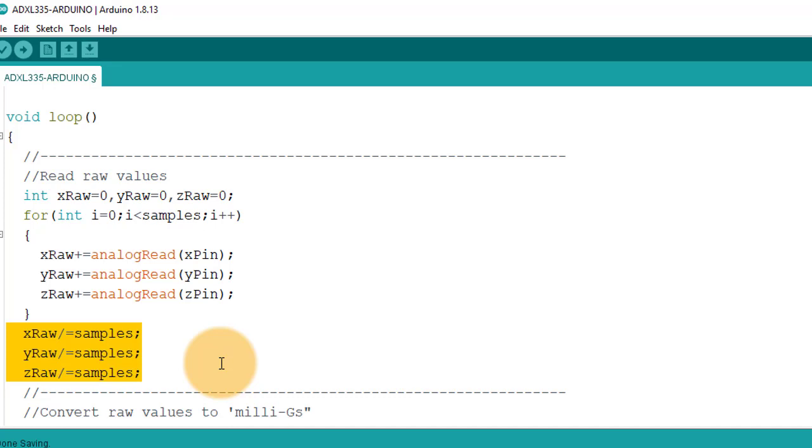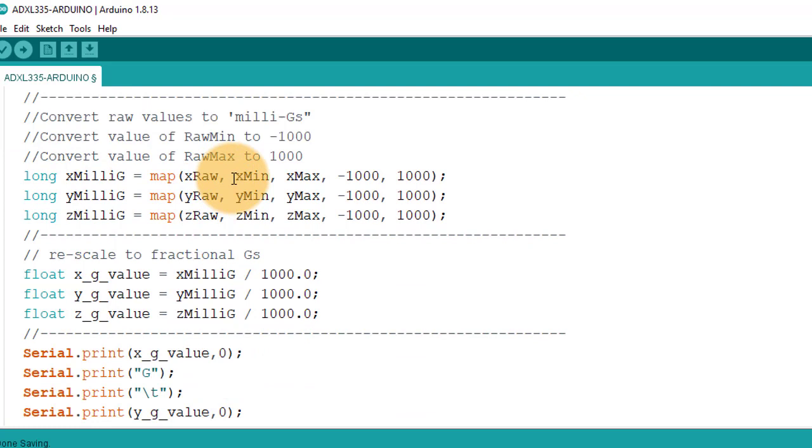Next, I am mapping the minimum value to minus 1000 and maximum value to plus 1000. And we will get the G value in millis. And this value will be stored in X milli G variable.